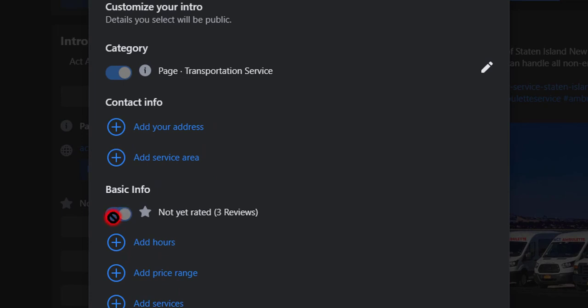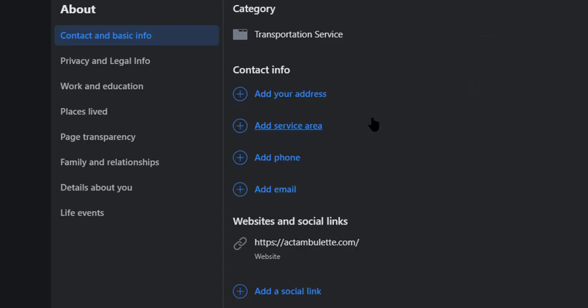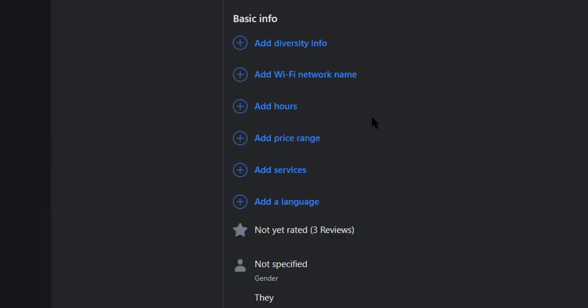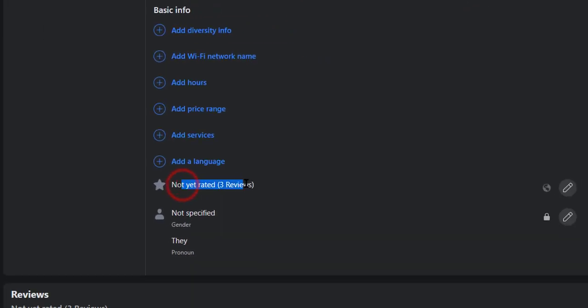But you can't turn it off yet. So what you want to do is click on this pen icon to edit it. Then scroll down until you see the reviews section.